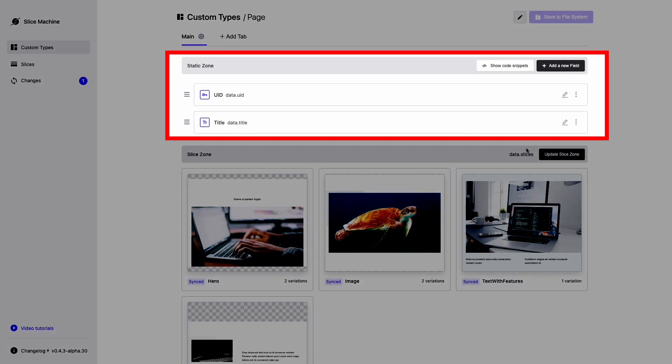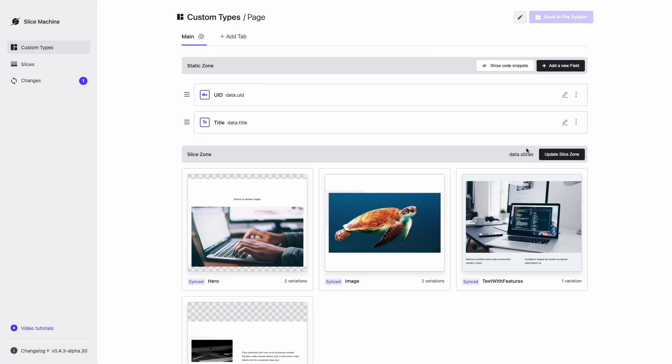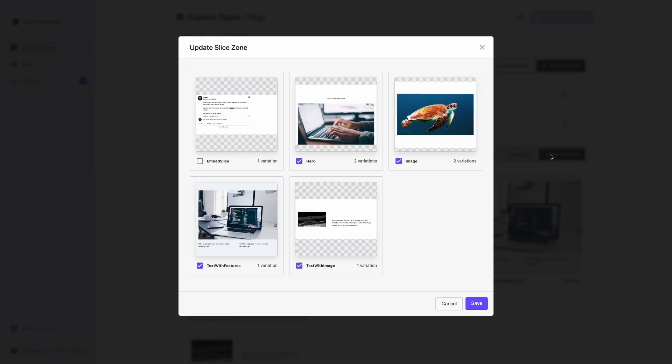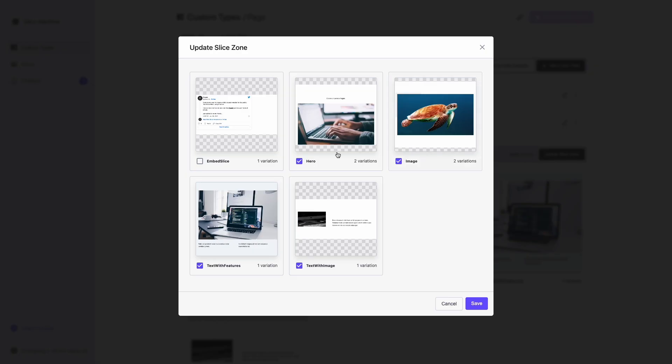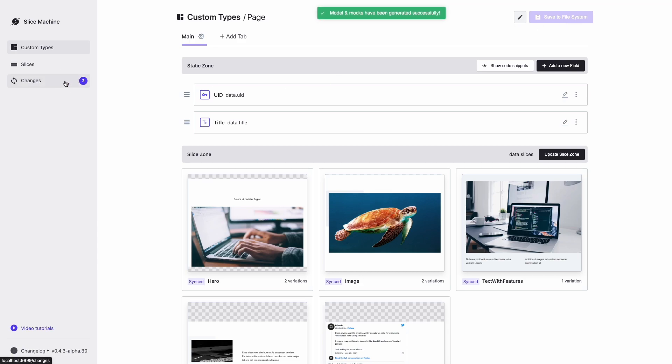Within a custom type, we have a static zone, which is for adding fields that will appear once per document, like a title or a URL. The slice zone is for grouping the slices we want to be available in this custom type. So let's connect our slice to this custom type and then send the model to Prismic for the marketing team to use.